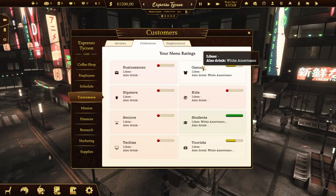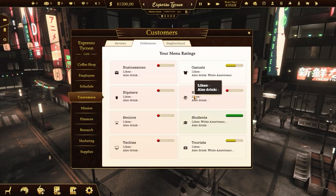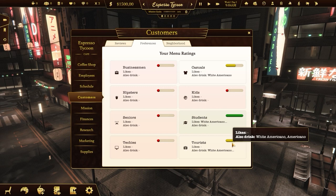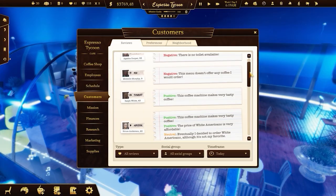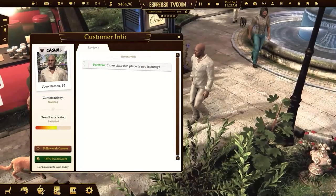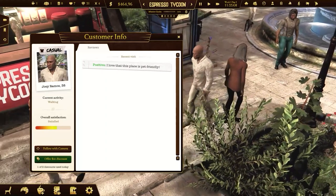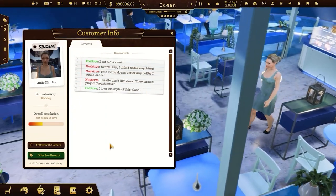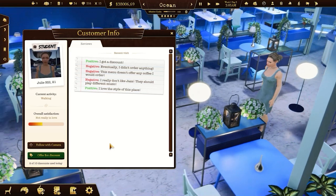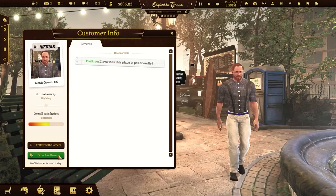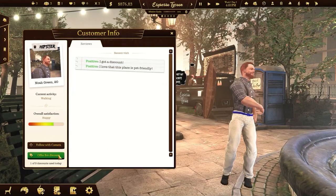Let's talk about the customers. There are eight different social groups, each with its own preferences. Customers will review aspects like your menu, deco style, prices, coffee quality, music, cleanliness and employee skills. The more positive reviews you have, the more rating points you get.